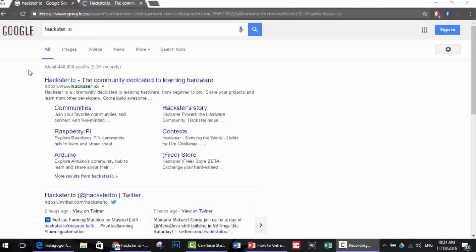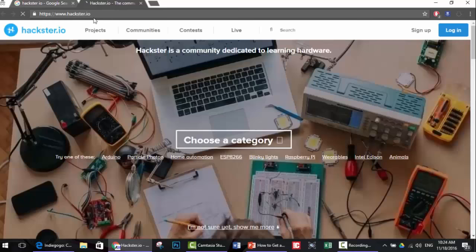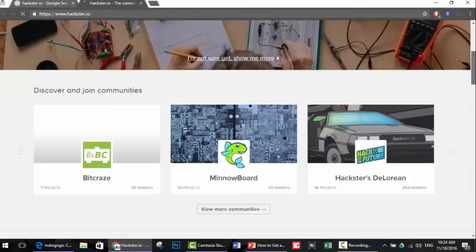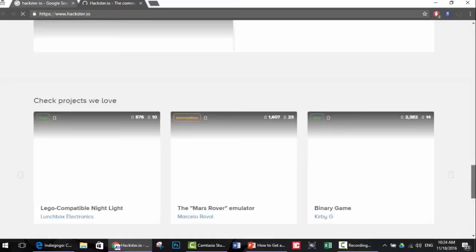The third source of inspiration is hackster.io - it's a community dedicated to learning hardware, sharing projects, ideas, and talking with developers. You can check the website; it has a really friendly interface and is mainly for engineering or technology projects.